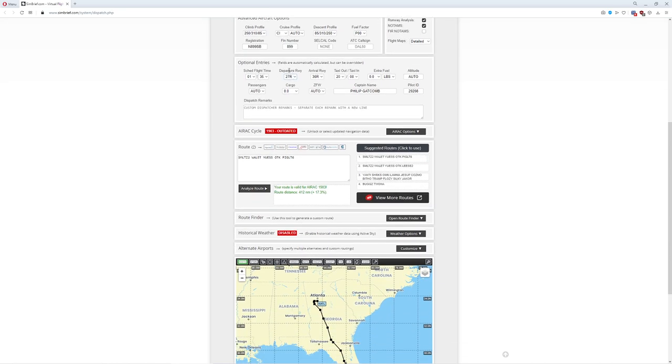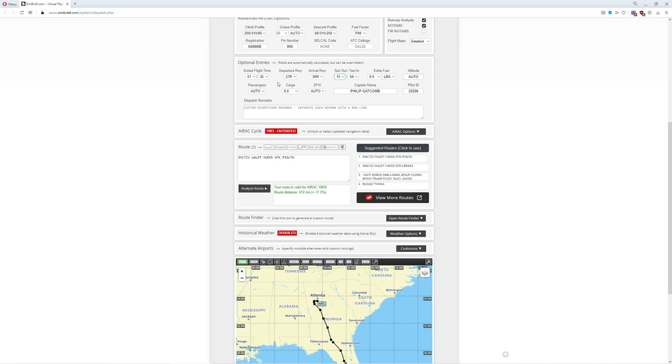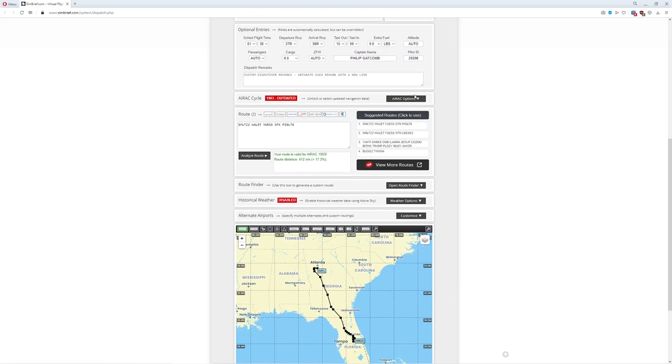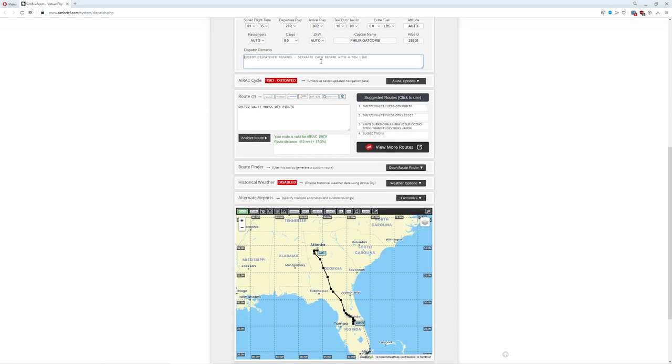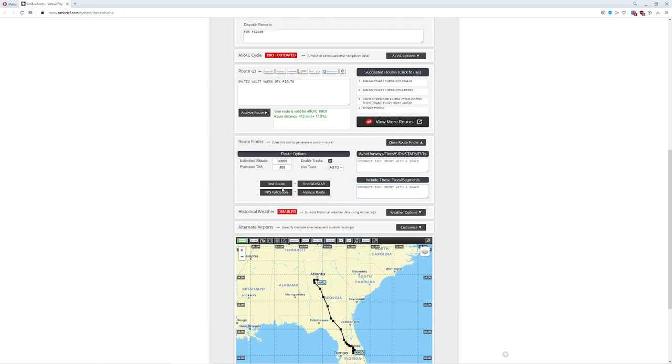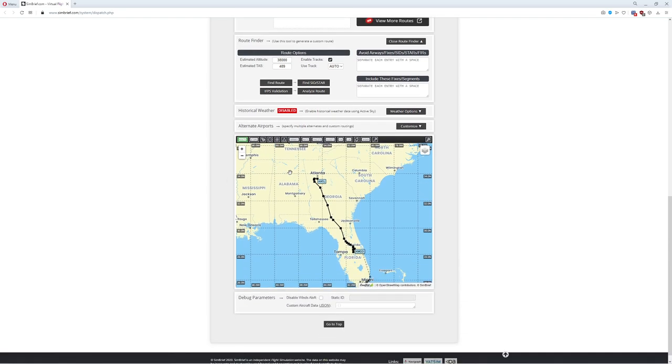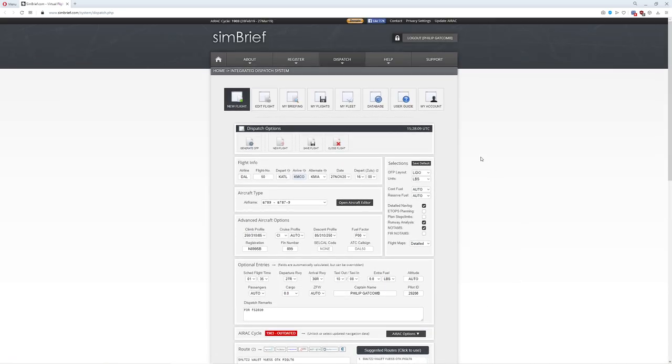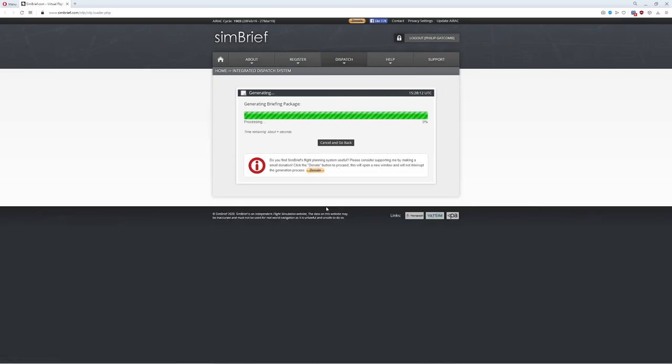Now what you can do is you can do a detailed nav log for those who'd like you to keep track of things. We could program ETOPS, which basically gives us the ability to fly on two engines across the ocean. We could plan step climbs, which we do not need. We're not going far enough. We could do runway analysis, which is awesome. It'll tell us what runway to use. We could activate NOTAMS, which will actually provide us with information in the real world about the airports we're flying to. Go ahead and turn that one on. Of course, we can even come in here and do detailed flight maps of the entire experience. Coming down here, it'll estimate your flight time. It'll tell you what your departure runway is, arrival runway, taxi time. For us, it's only going to take us 10 minutes to get into position. We can calculate extra fuel, altitude, passengers.